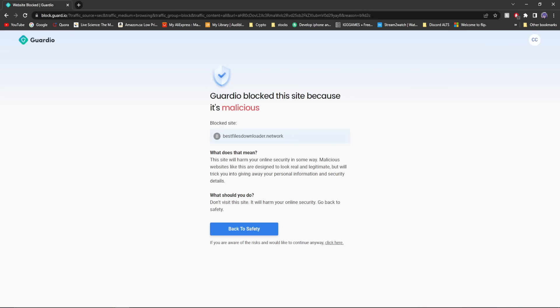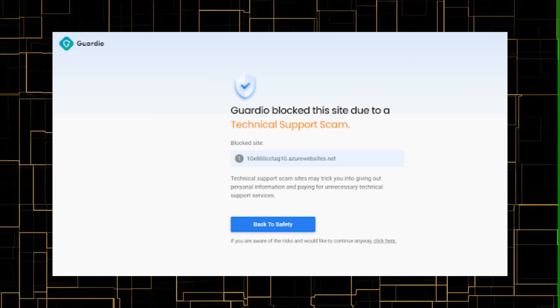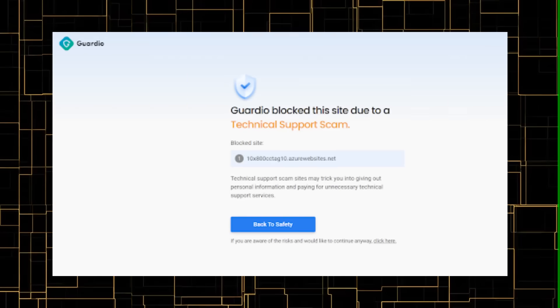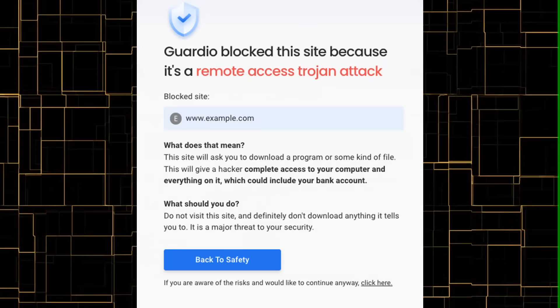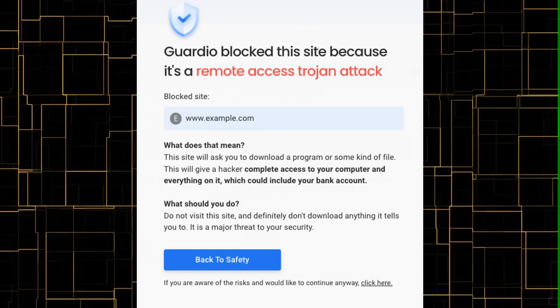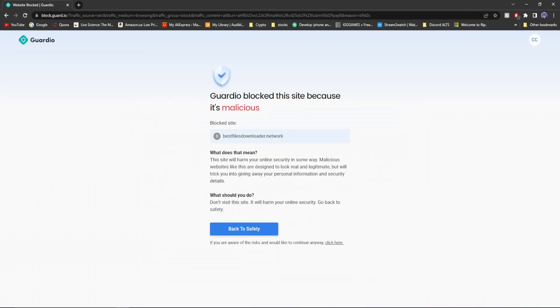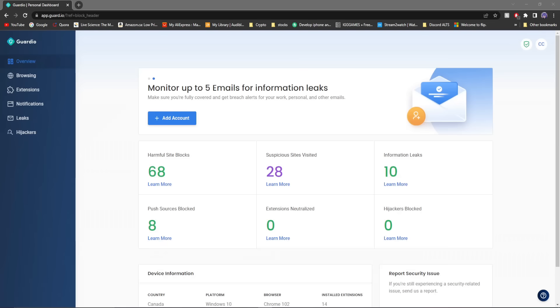Now, there's a whole bunch of other different reasons for pop-ups. You might see technical support scams, crypto scams, Trojan hacks, and many more. It just depends what you are on.